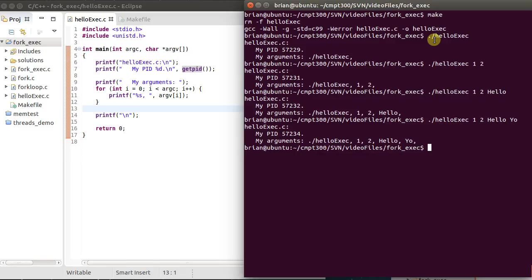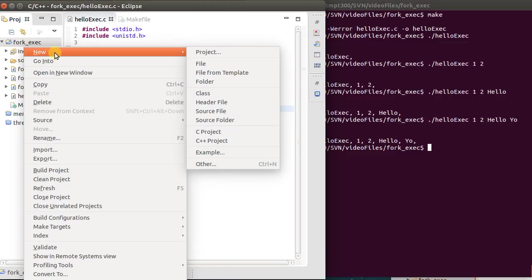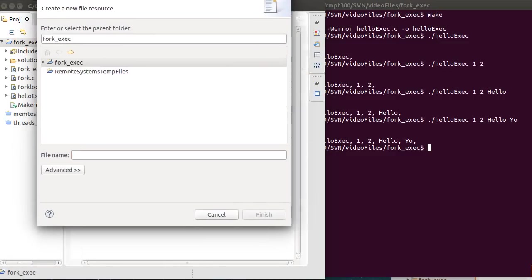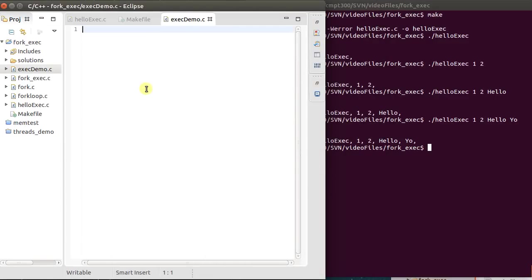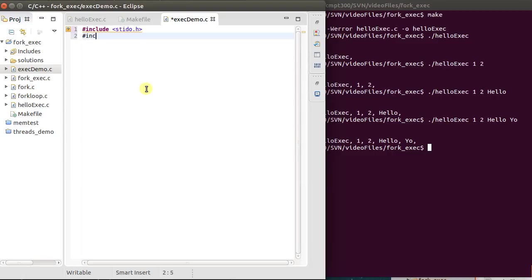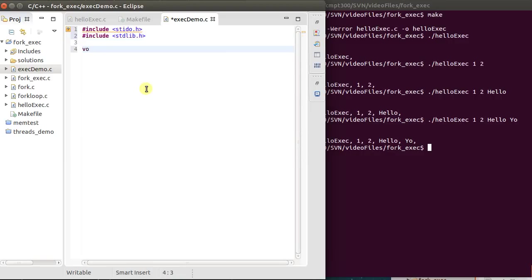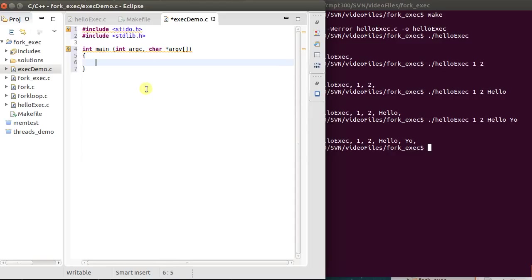What I'm going to do is I'm going to write another program that is going to exec to run this HelloExec. So I'm going to create a new file, this is all inside of Eclipse. So we're going to include stdio.h and hash include stdlib.h as well. So we get int main, number of arguments, and then an array of argv, a vector of arguments for the actual characters.